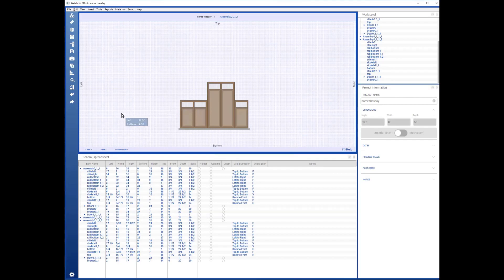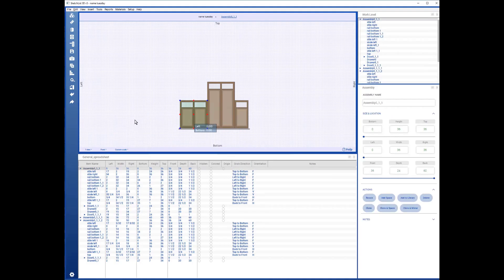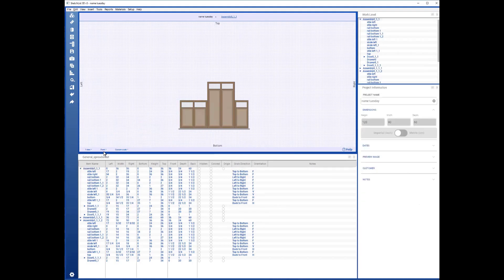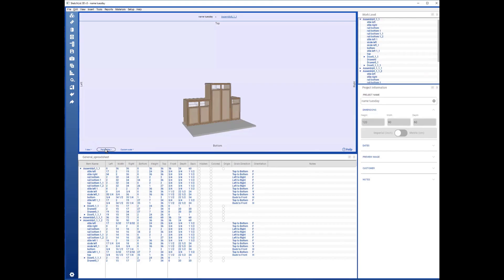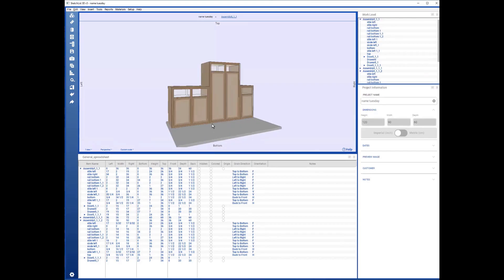When you get back from the shop drawing, you're going to be in the view that you used in the shop drawing. So if you want to go back to 3D, just click Perspective and then 3D.